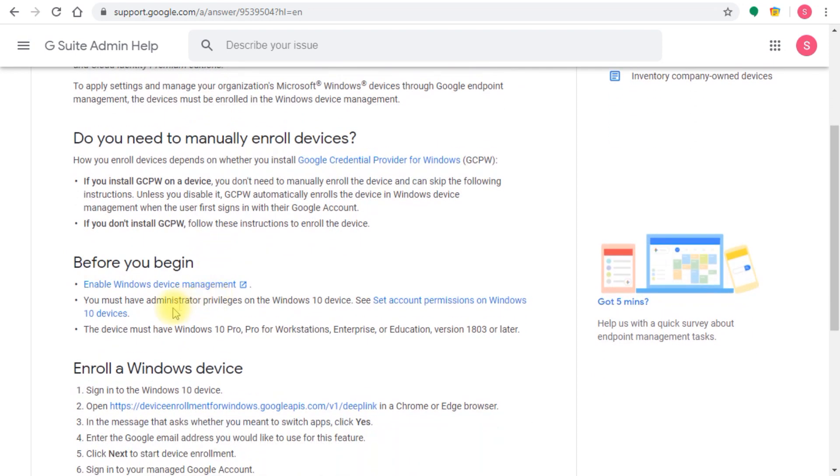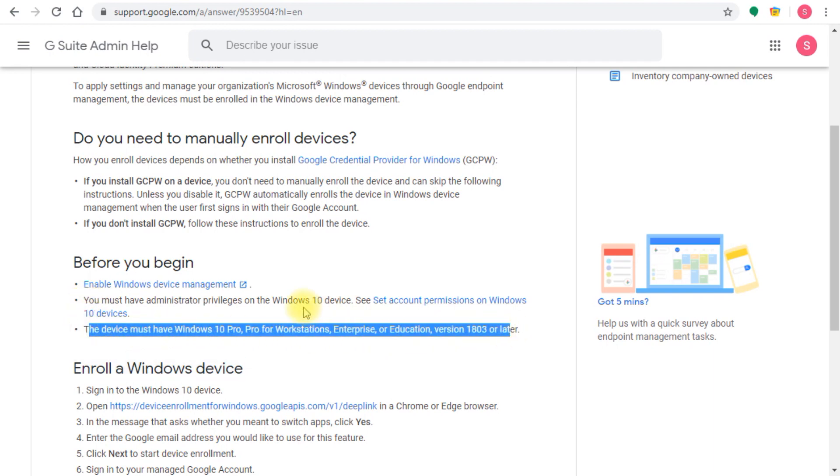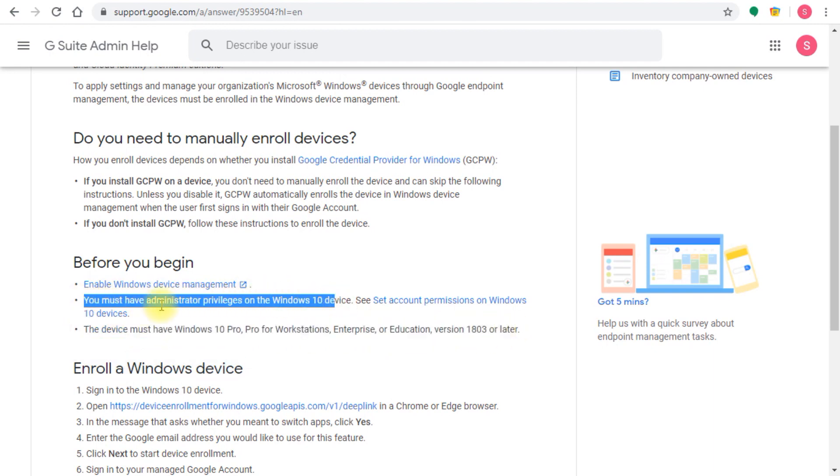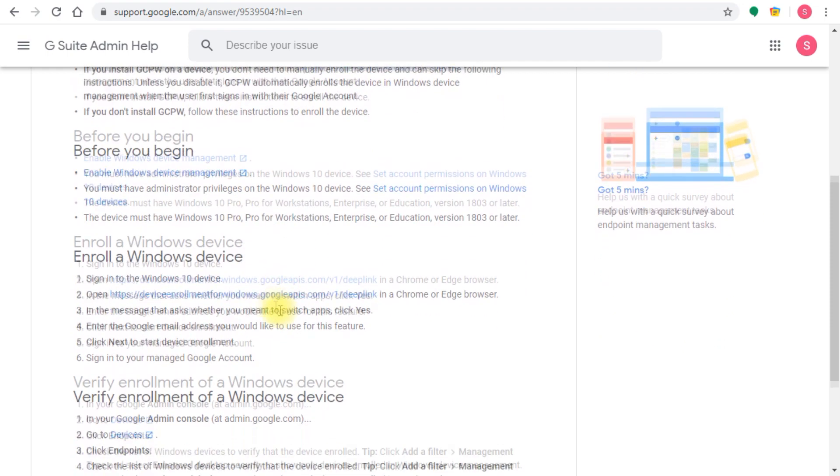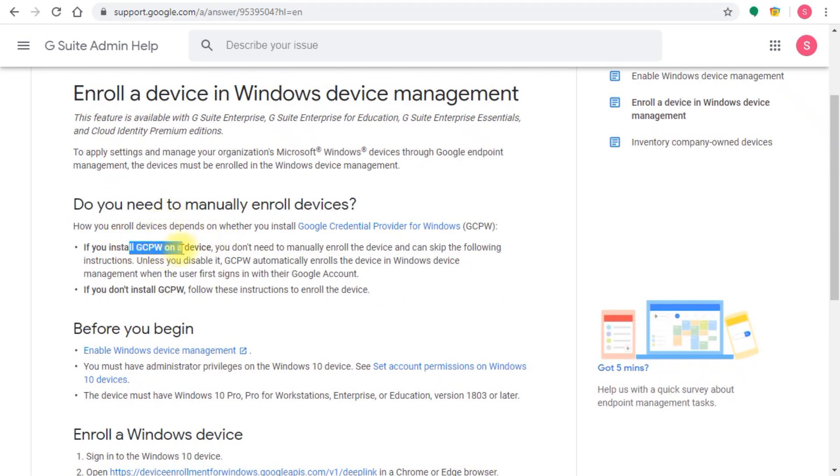Considering the licensing requirements and access requirements, make sure you have administrator rights to the device and make sure the Windows being used is at least Windows 10 Professional or Enterprise. Then just follow these steps from one to six and your device will be enrolled. The user who owns this device should be able to log in with his G Suite username and password.